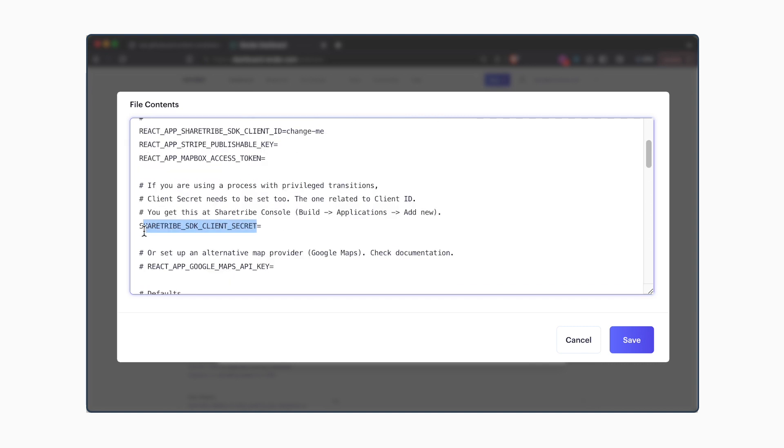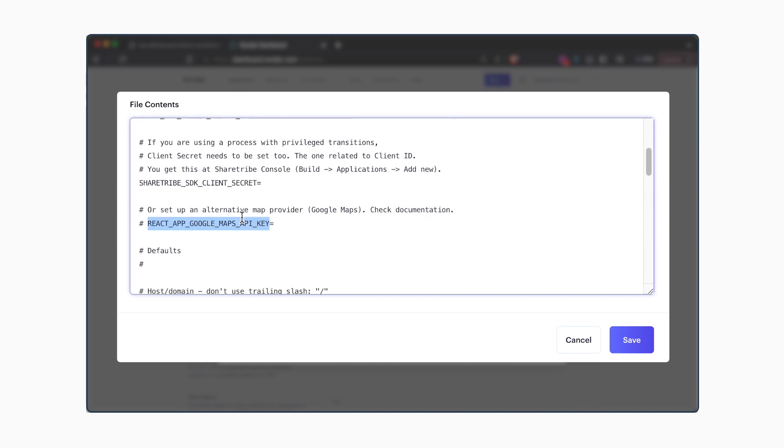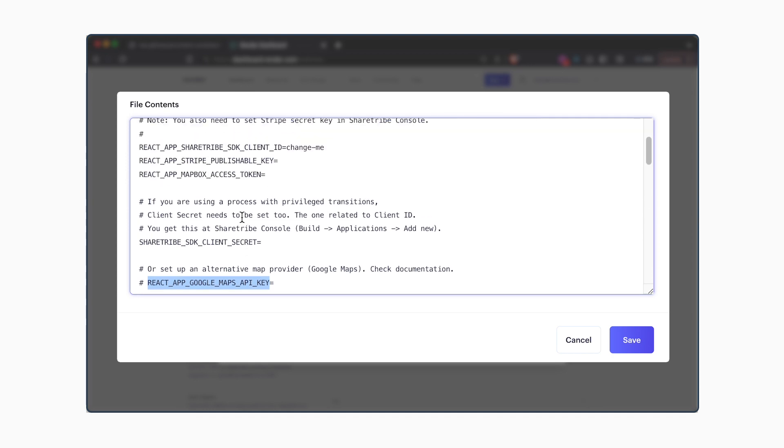In addition, you'll need the ShareTribe SDK client secret, which you can also get from the ShareTribe console. Alternatively, if you're using Google Maps, you'll need to use a Google Maps API key instead of a Mapbox access token.